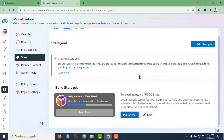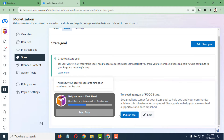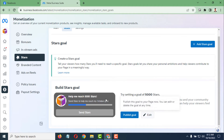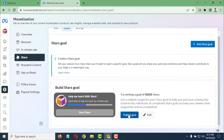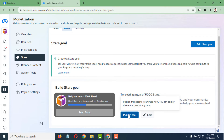Under settings, you have price settings with a default goal of 5000 stars. You can see a preview of the Star Goal. If you want, you can publish the goal directly, or if you want to make changes, you can edit it.